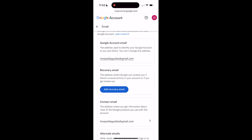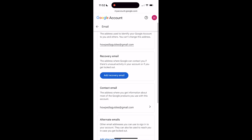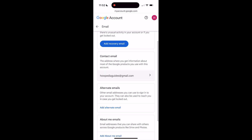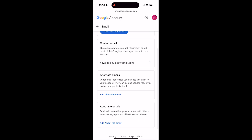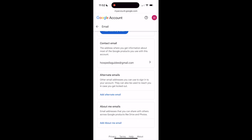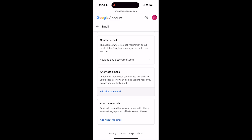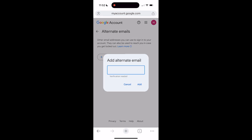You can't change this address directly — it's not possible to change this primary email address. What you can do instead is add an alternate email address. This will act as your regular email address where everything will be used from. Click on 'Add Alternate Email' and you can add an alternate email address for your Google account, which will act the same as changing your email address.